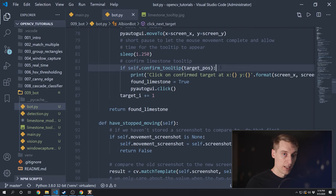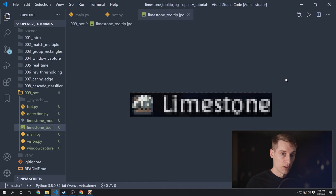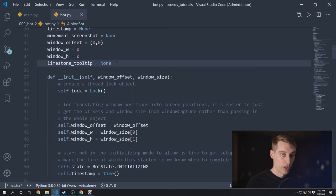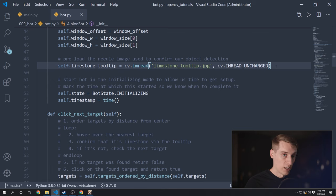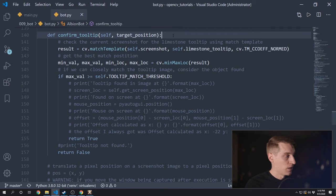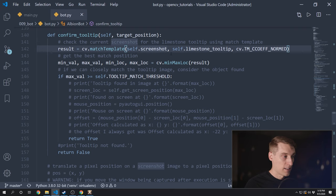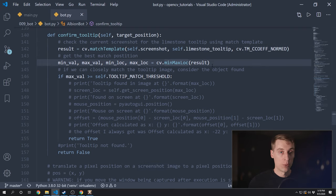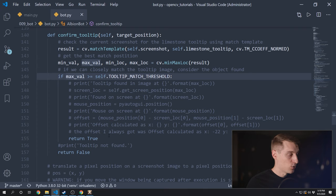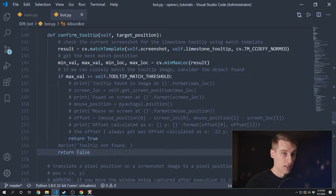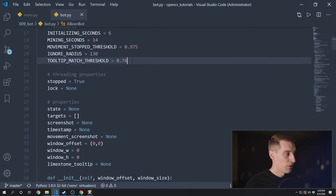For confirm_tooltip, I'm just going to use matchTemplate again — I'm going to use a needle image that I cut out from that tooltip, and if I can find this anywhere on the screenshot I'll say that we're hovering over a limestone. That tooltip image is just another property in our class, and in the constructor that's where I load up that image using cv2.imread. The confirm_tooltip function itself is pretty straightforward — we're calling matchTemplate using the updated screenshot as the haystack and the tooltip image as the needle, then using minMaxLoc to find the best match. If the similarity value of that best match is above a threshold we say we've seen it and return true; otherwise return false. The threshold I found works pretty well is 0.76.